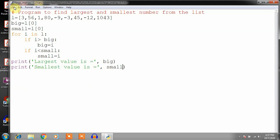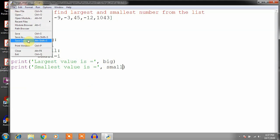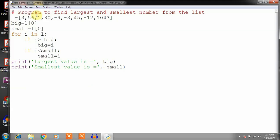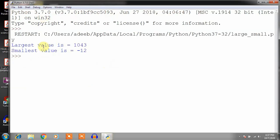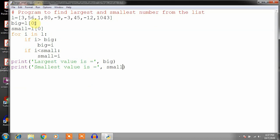In printing we write two statements: 'largest value is' and 'smallest value is equal to small'. This is the program for finding largest and smallest values. Run this program — the largest value is 1043 and the smallest value is minus 12. You can see in the list also: it contains the largest value 1043 and the smallest value minus 12. This is a very simple program.